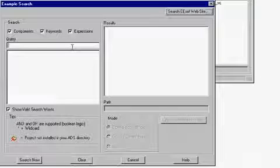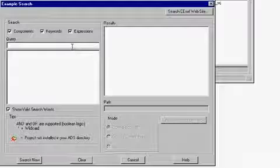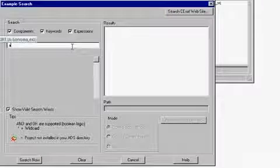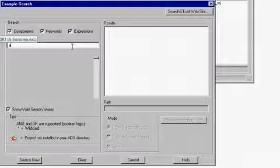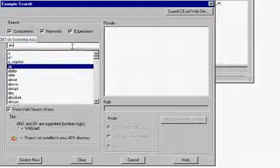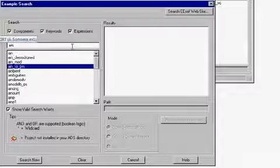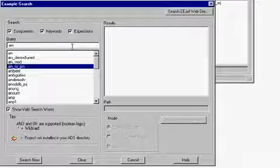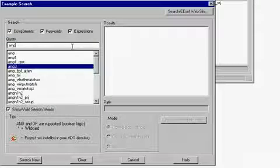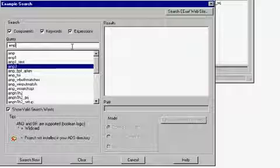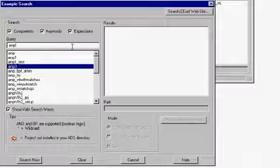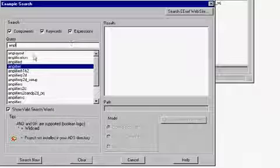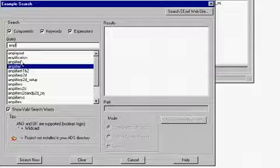Now let's search for the word amplifier P2D. Start by typing in the word AMP in the query window. As you type the word, the valid word list below will automatically be updated. We can scroll down again and select the word amplifier P2D.